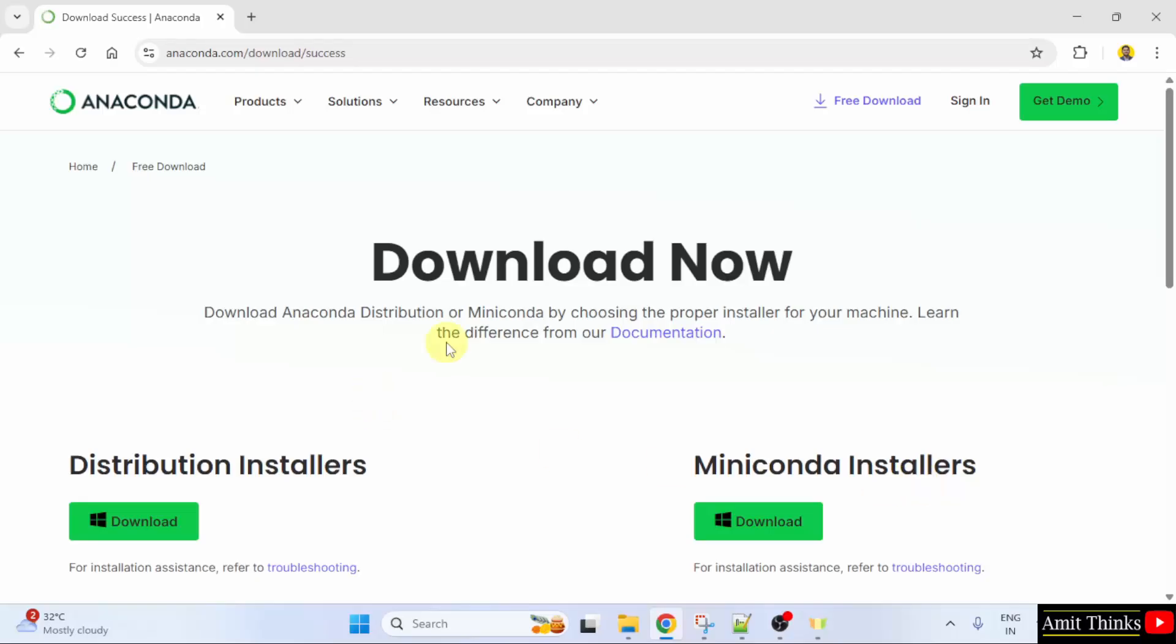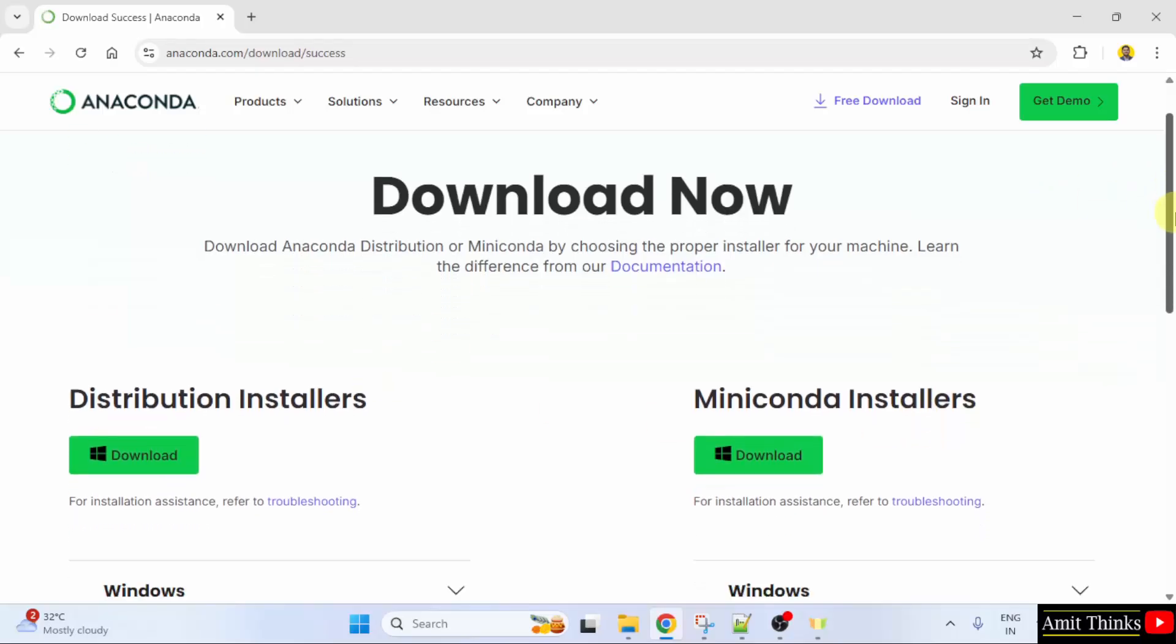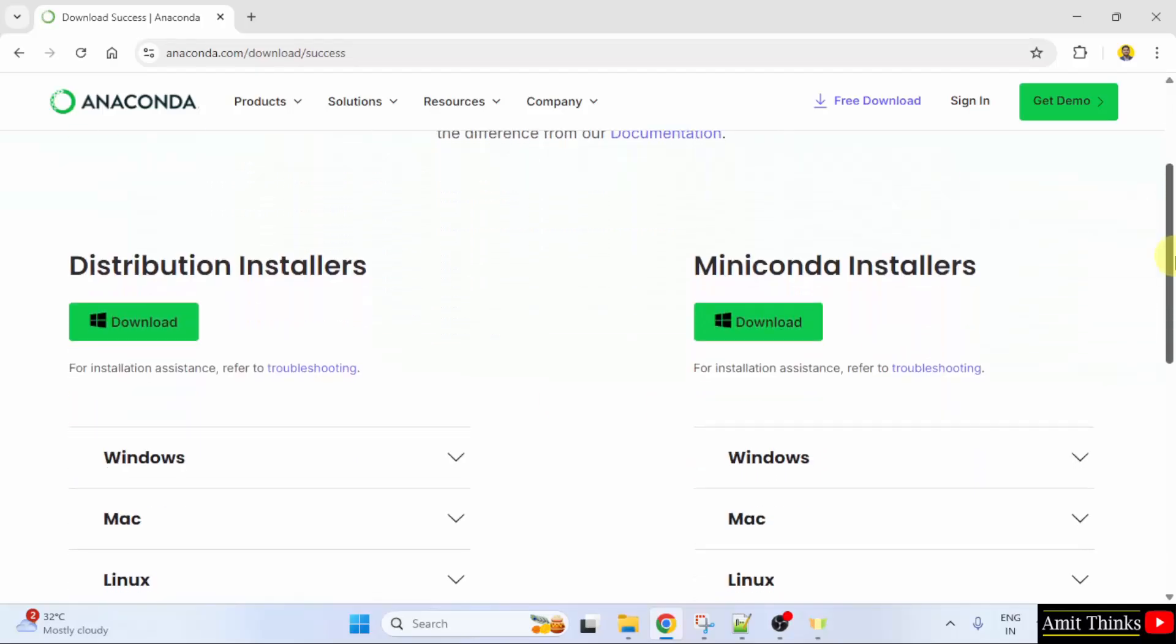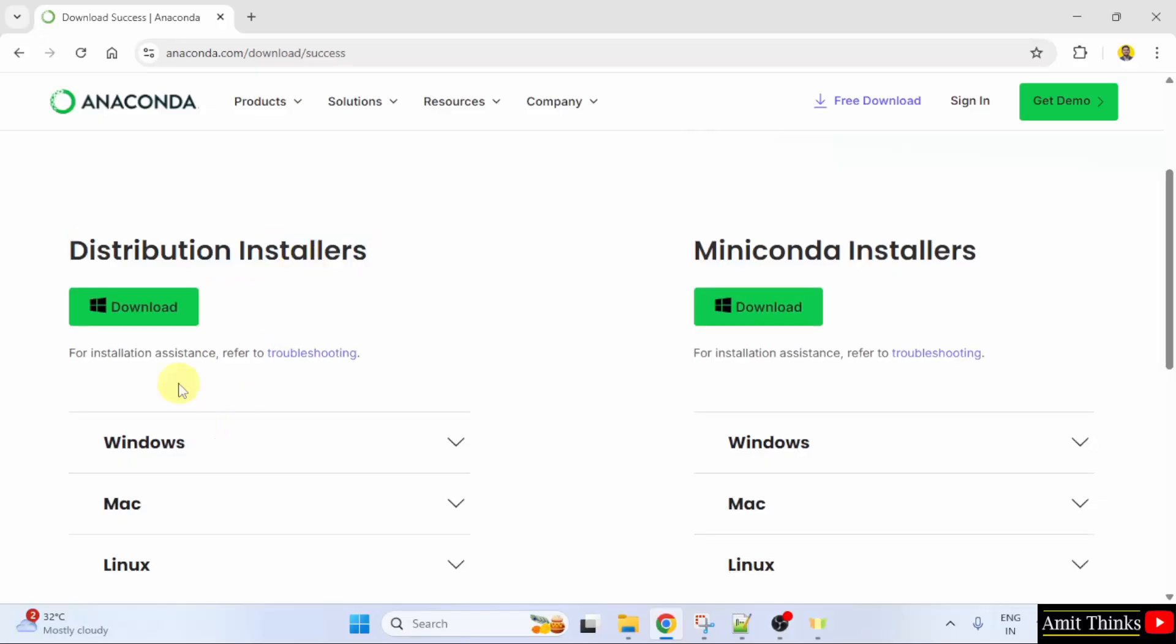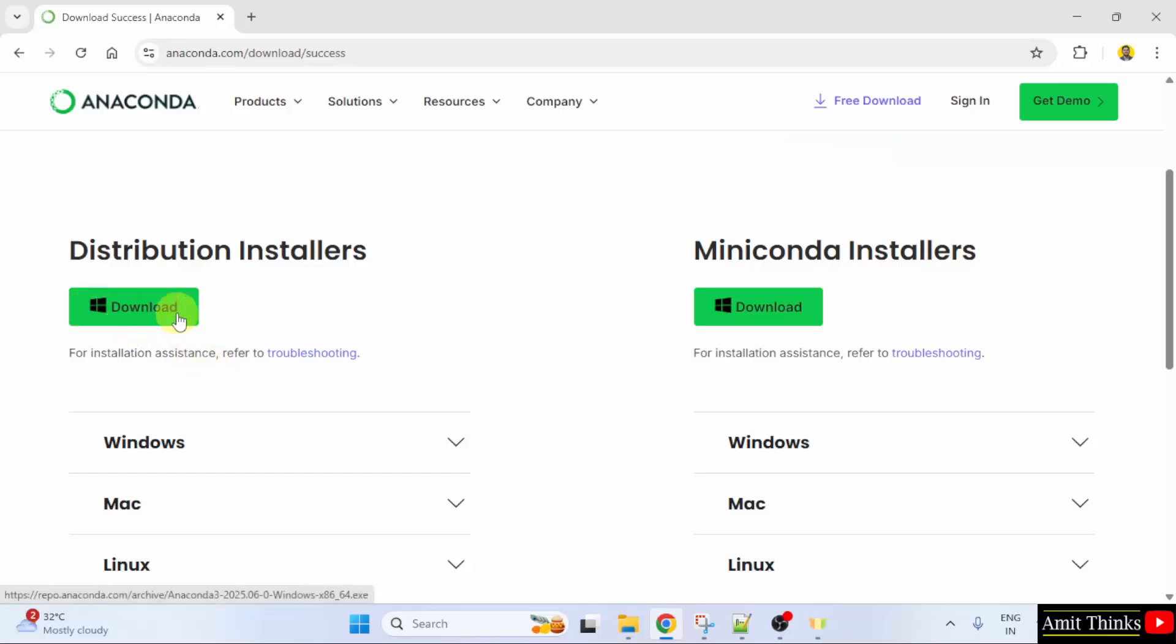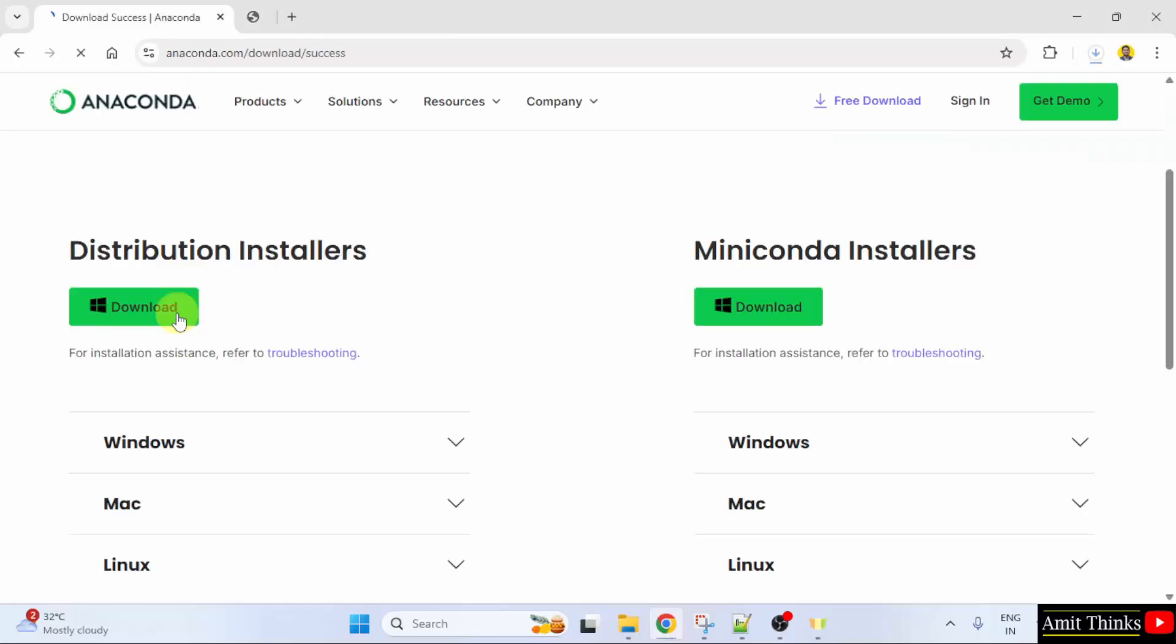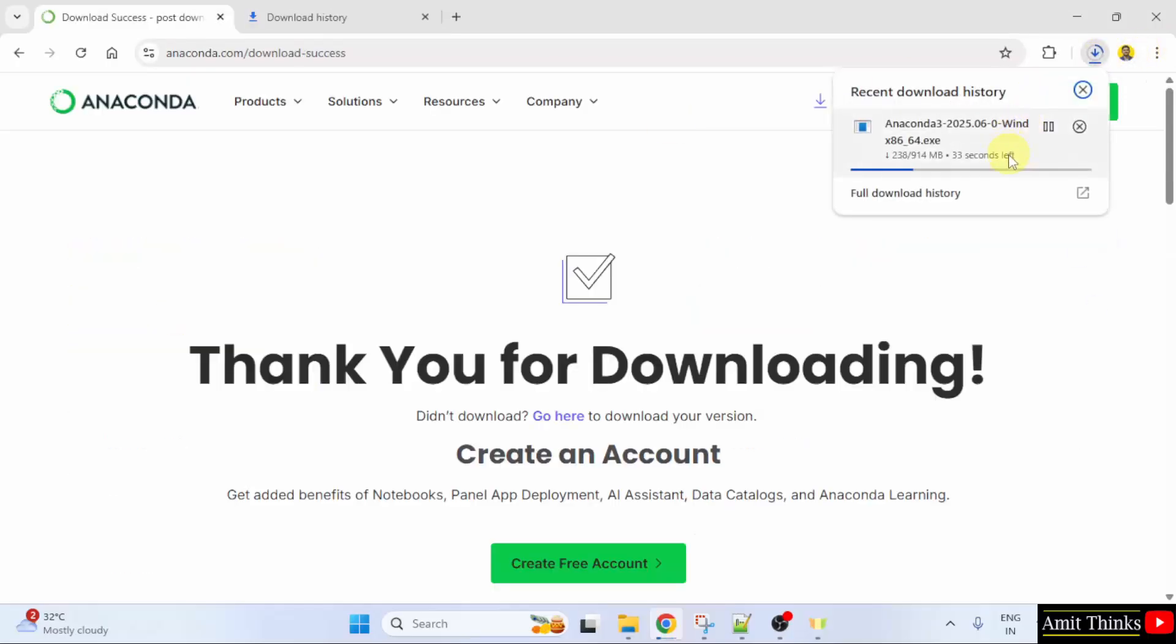Installers are visible. I'll go for the distribution installers. The download button is visible and it automatically detected that it is Windows. So, I'll click here. The download started. Let's wait.